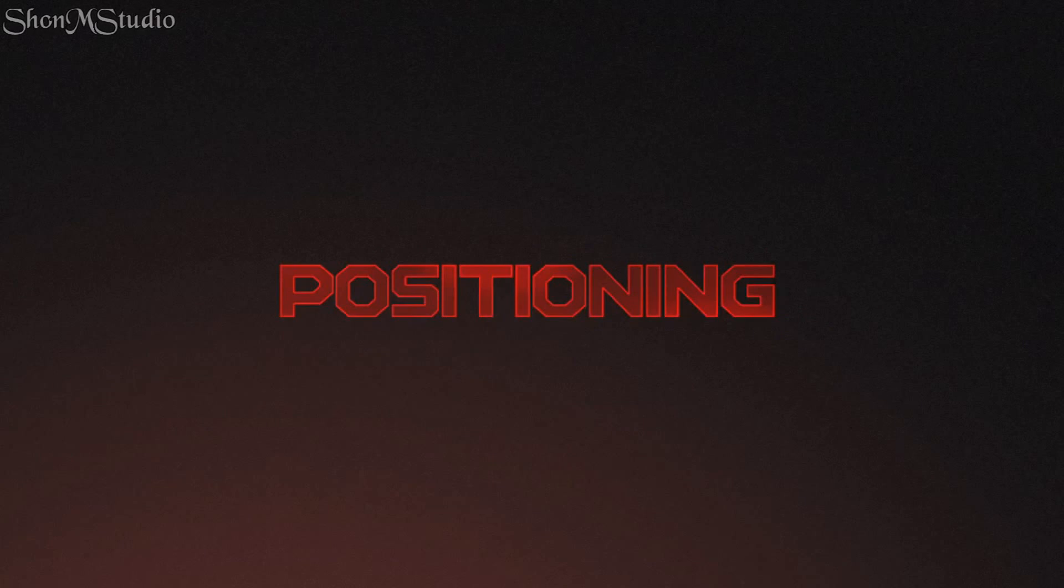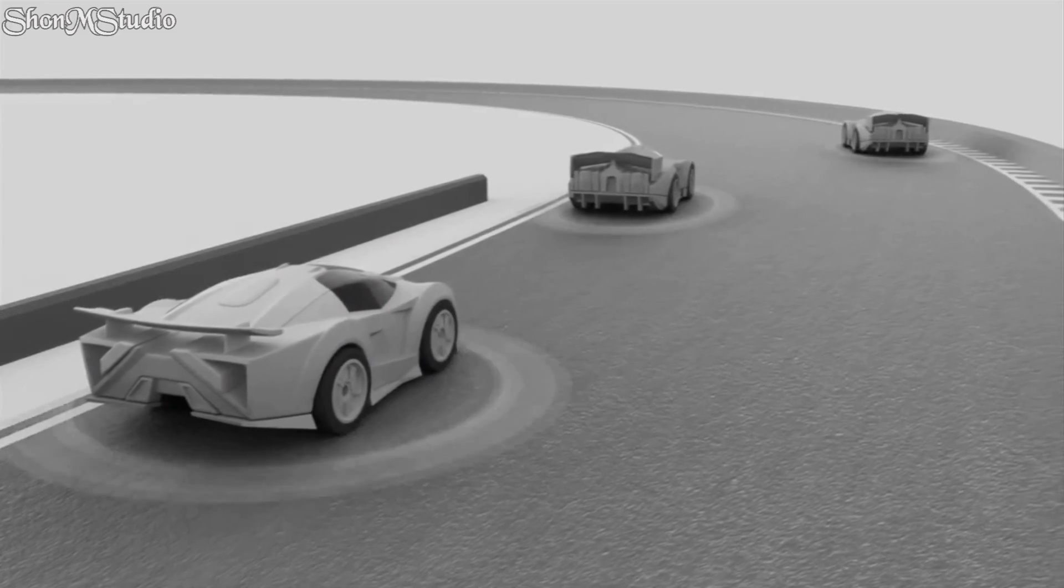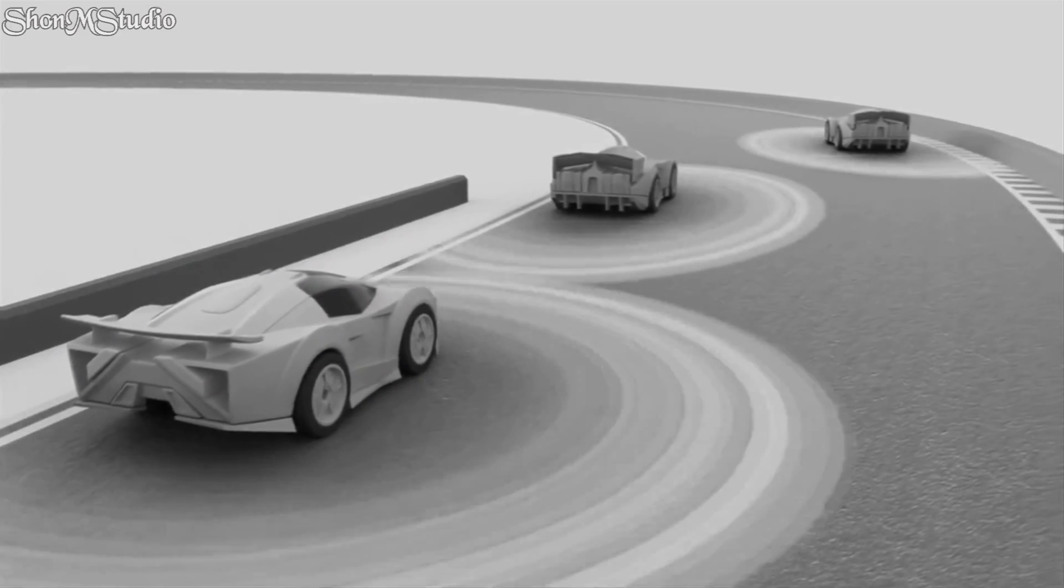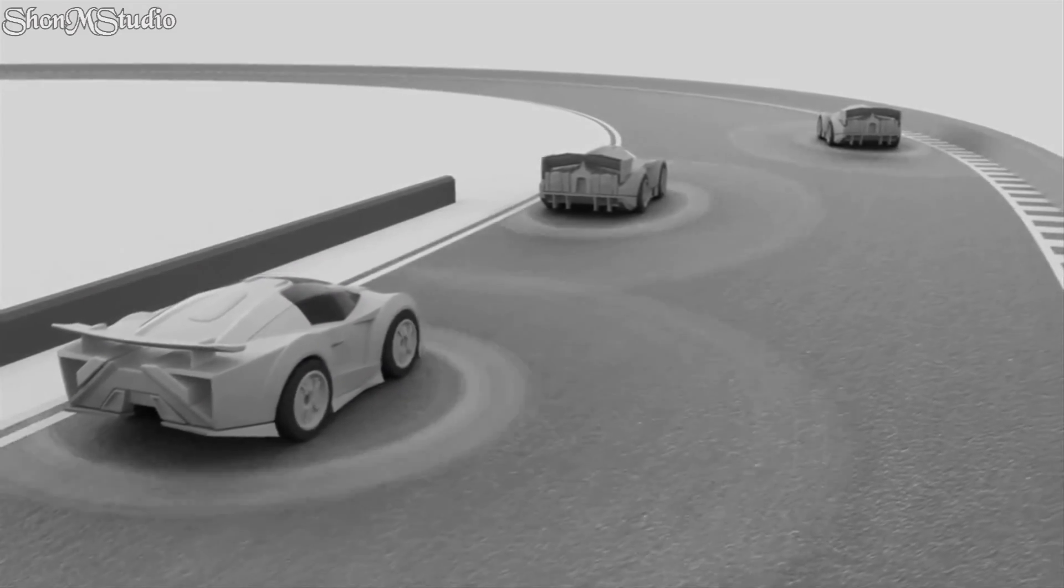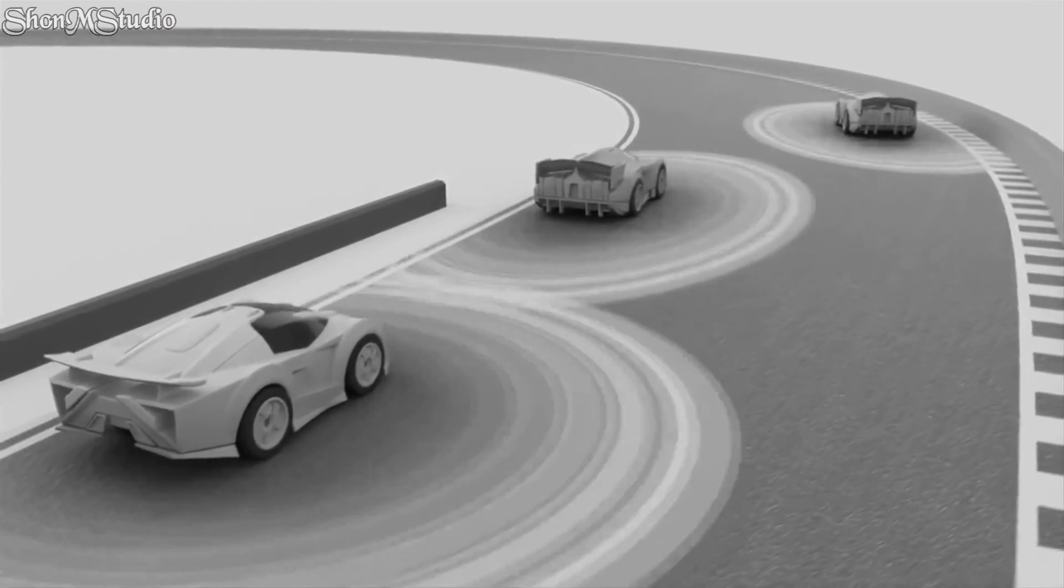Each car scans a track 500 times a second using state-of-the-art sensors and algorithms to determine its exact position, speed, and trajectory.